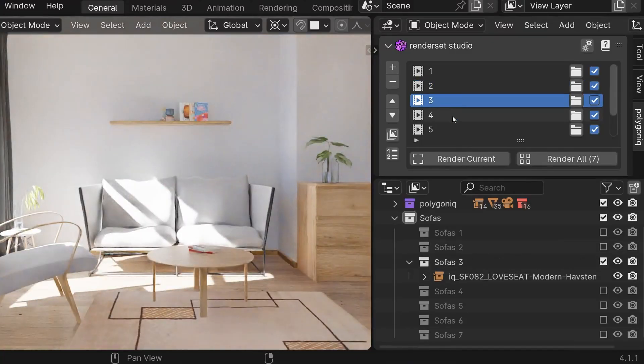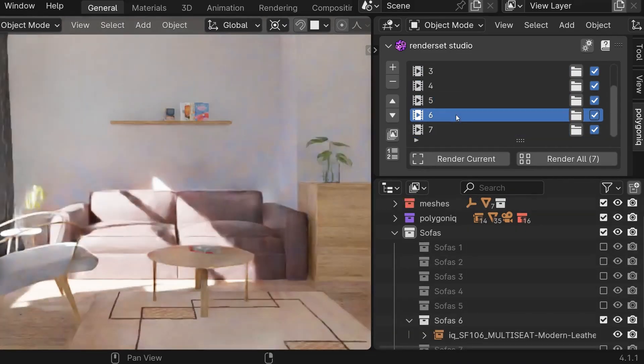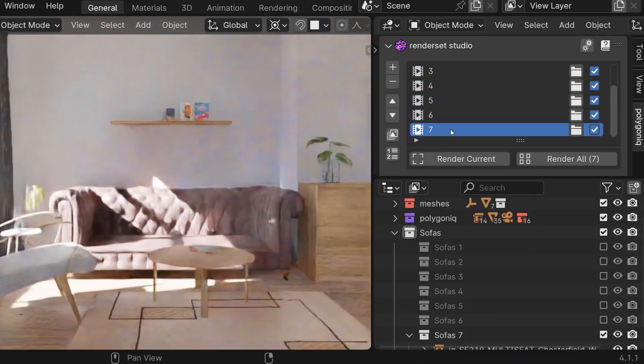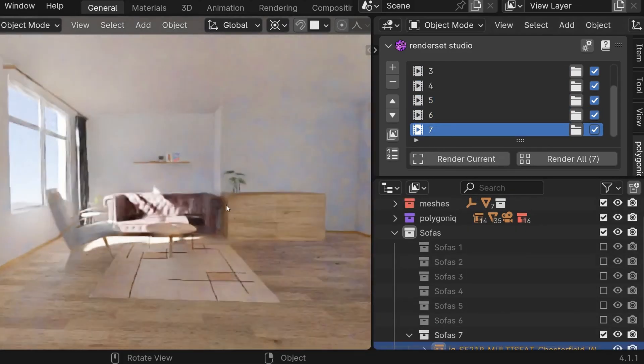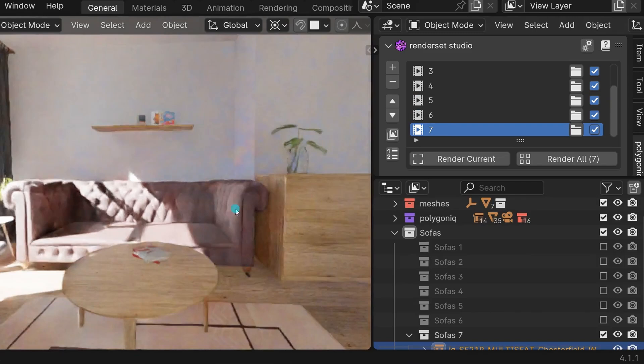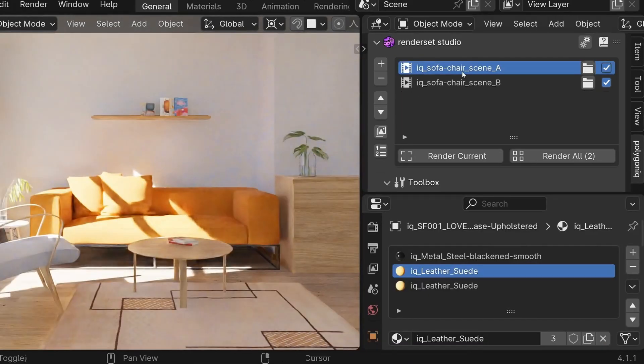Each render context can store a few values like camera settings, render settings, object transformations, different materials, or even collection visibility and so on.